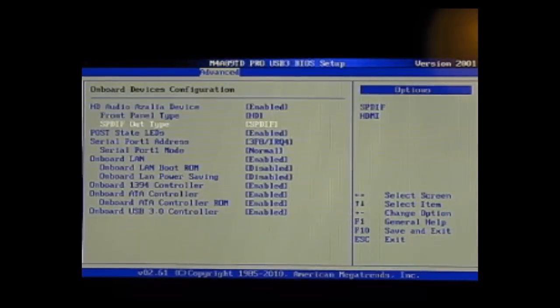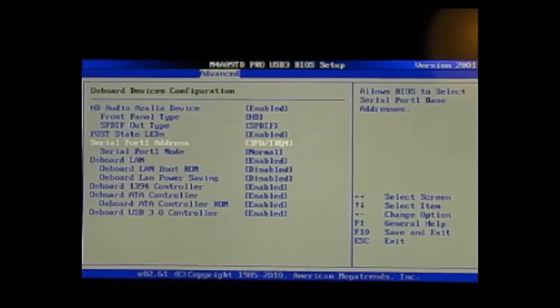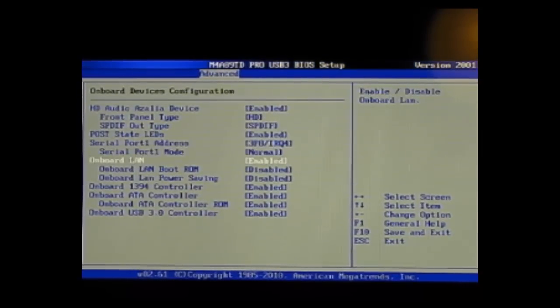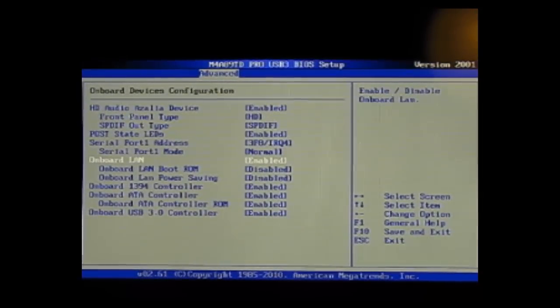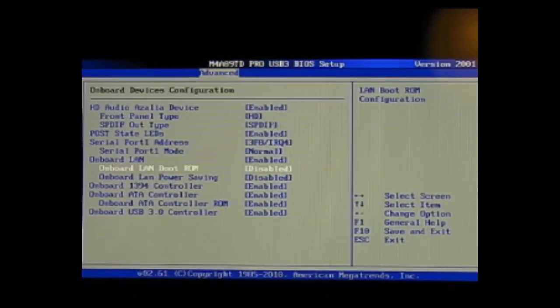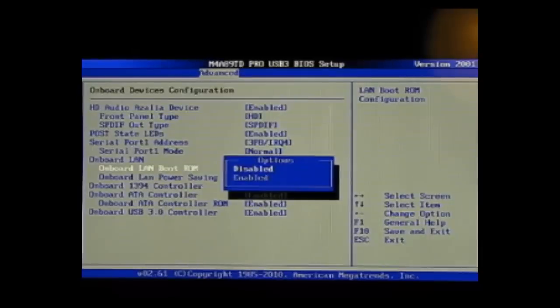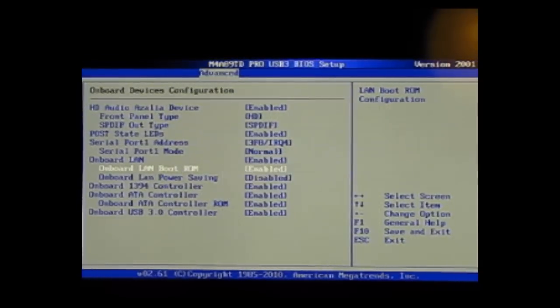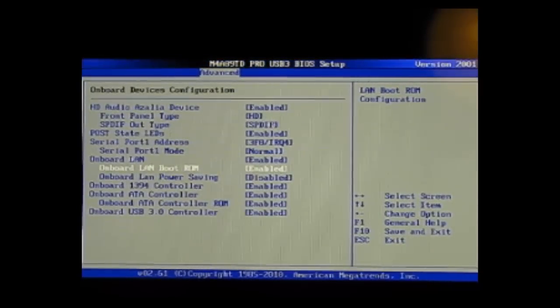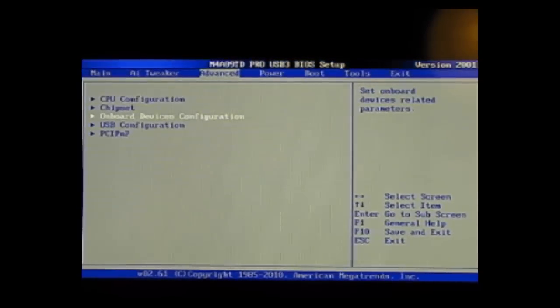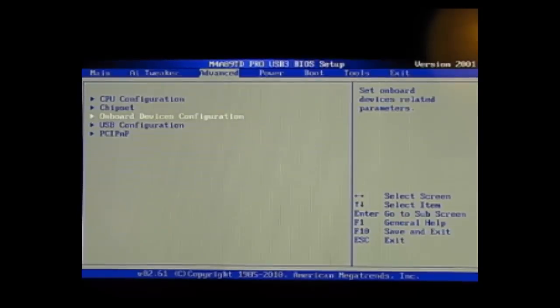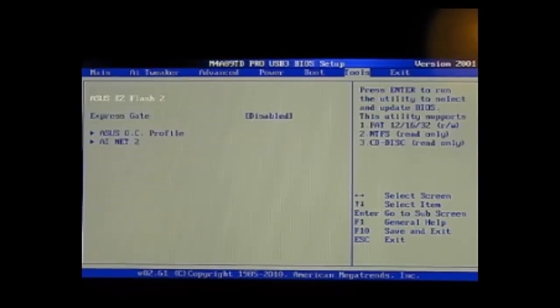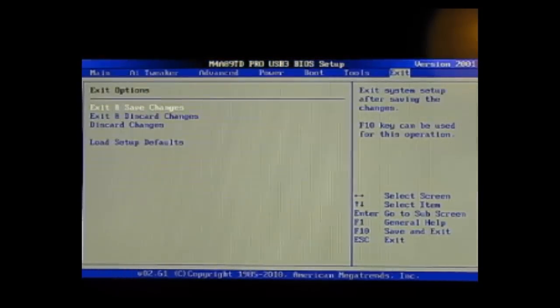Here you will change the settings from Disabled to Enabled at Onboard LAN Boot ROM. After that you just go to the tab Exit and you Save and Exit.